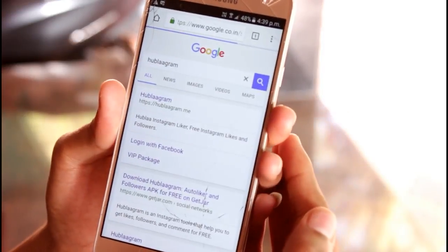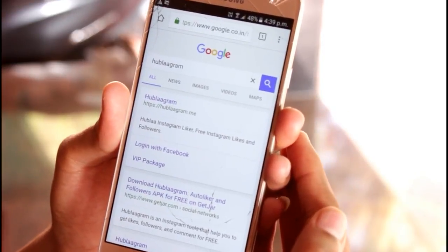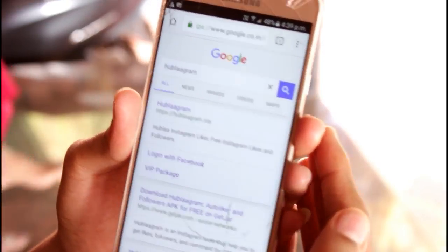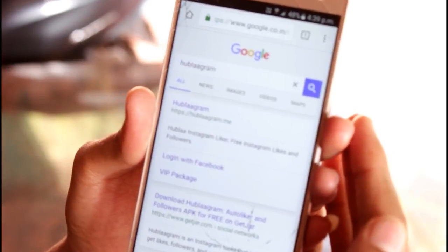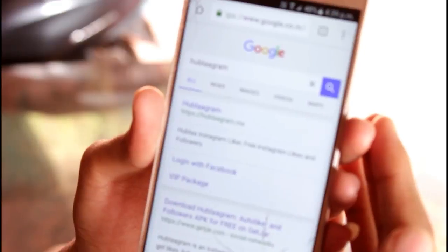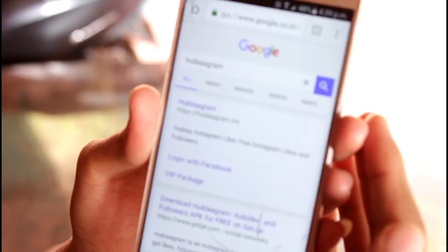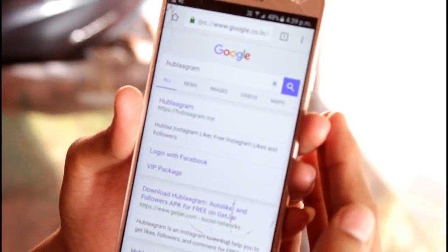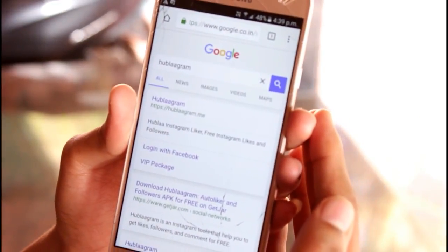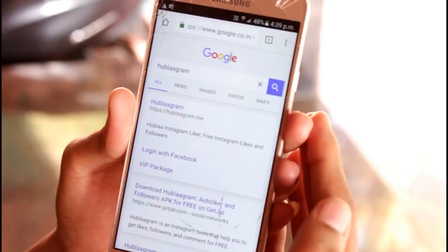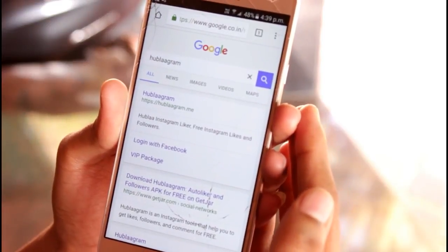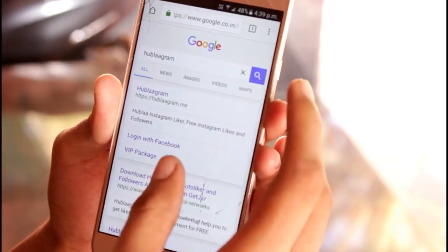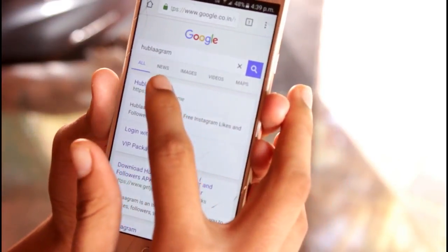Hublagram is a website which provides free Instagram followers without any payment or conditions. There is also no need for us to follow others in order to get free followers, unlike other websites or apps.